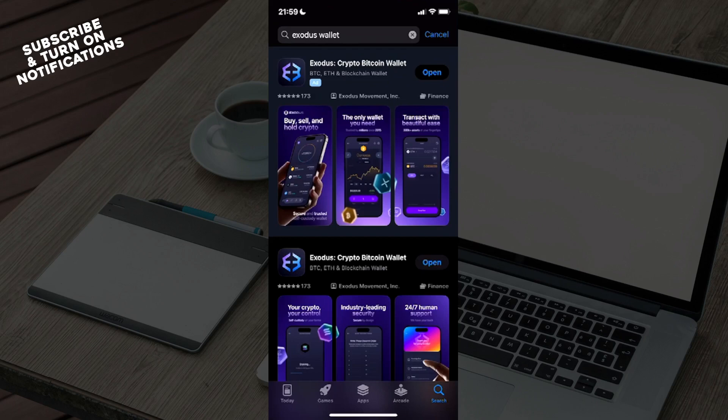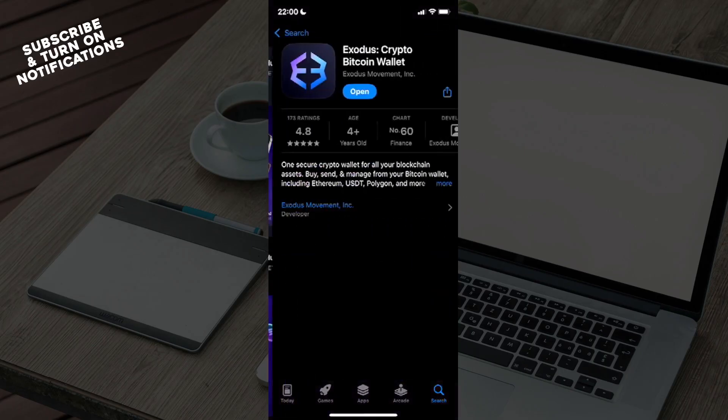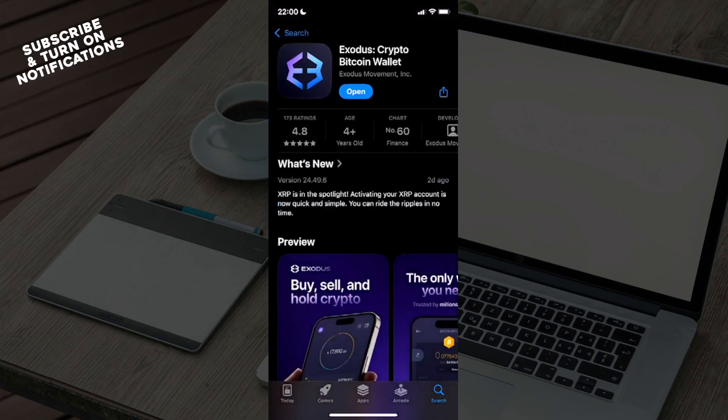Once you've typed that out, you can see the first option will be Exodus Crypto Bitcoin Wallet and you need to click on that. After you've clicked on that, click on Get to download the app.